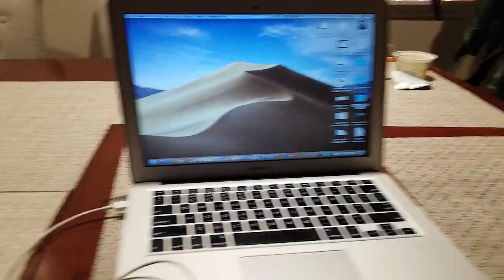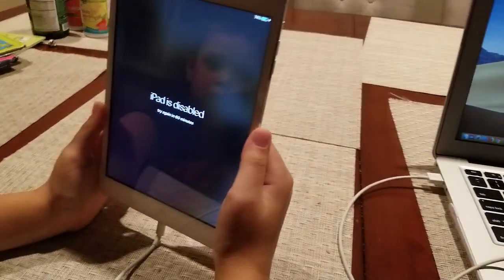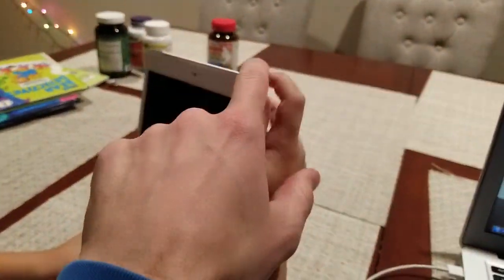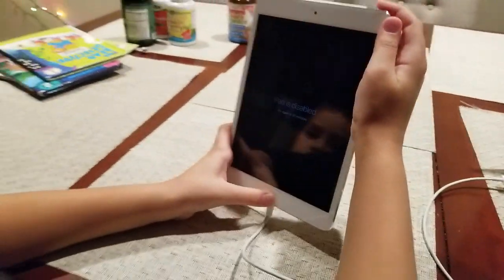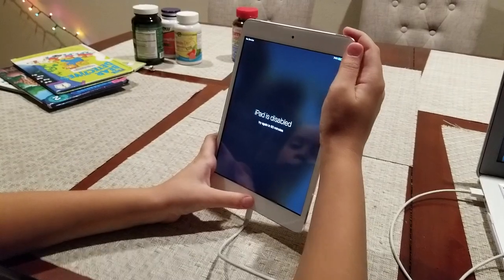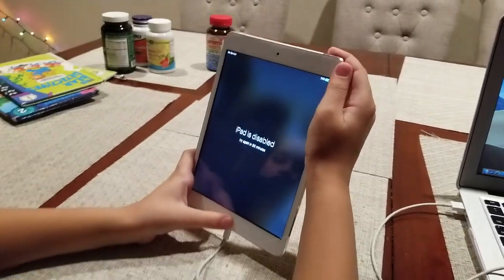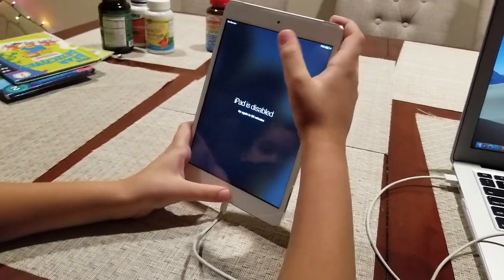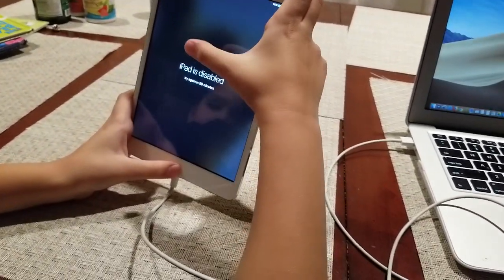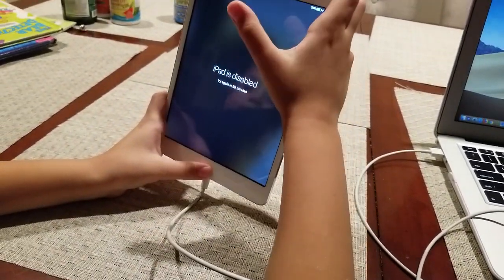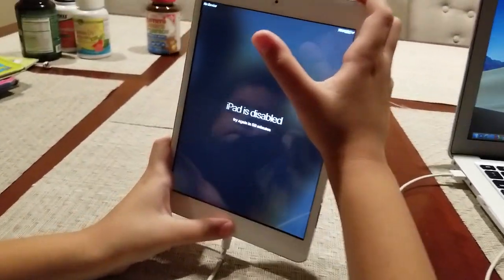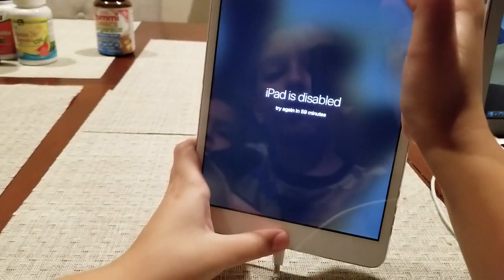You need a cable, you need a laptop. Let's press the power button and then the home button and hold it for like 20 seconds until the Apple logo pops up. And then when the Apple logo pops up, I stop holding this one, but I still hold the home button.